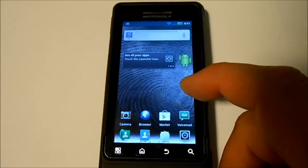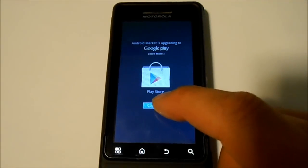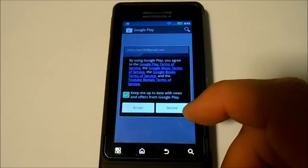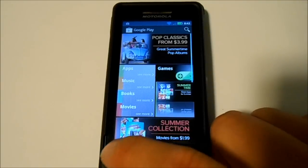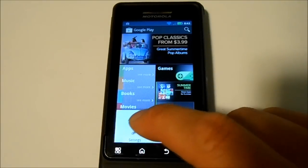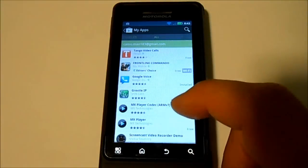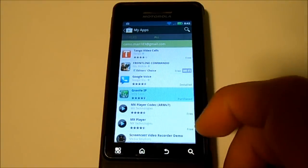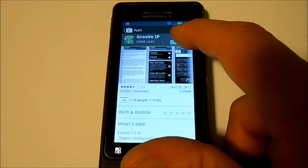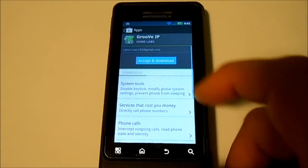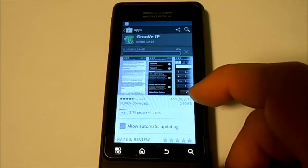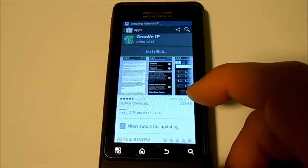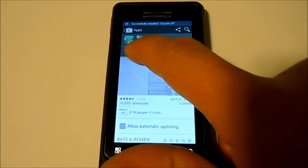Next we're going to go back to the market, which I think should be updated. Yes it is. Accept these terms. I'm going to go down to my already purchased apps and we're going to find Groove IP right here. We're going to install Groove IP. Install. It's doing very good. Alright, open.